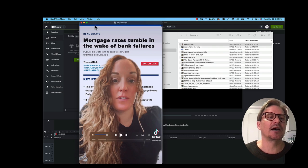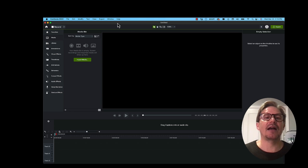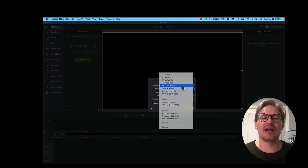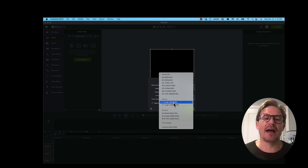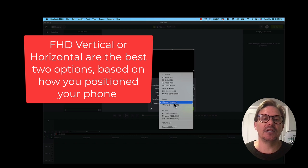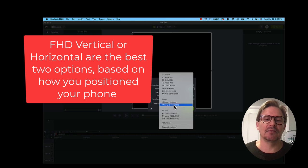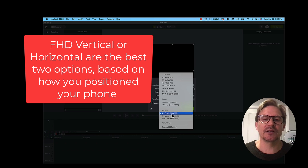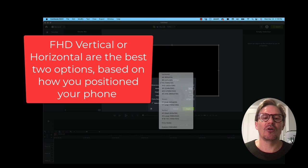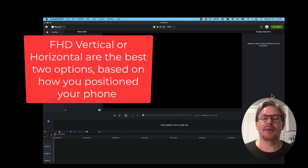The nice thing about Camtasia is you can decide what format you want. If I go to project settings, I can change the dimension. Here's the square format, which is kind of for the Instagram wall, but it actually works for Facebook as well. You also have vertical — basically you have horizontal and vertical. You have the versatility to create any format that you want.